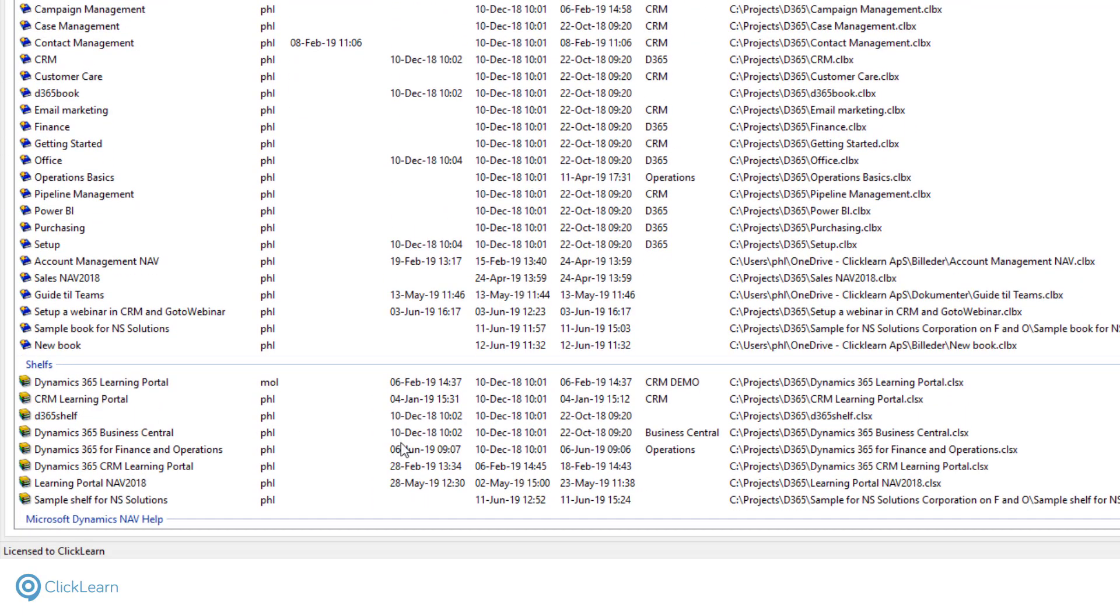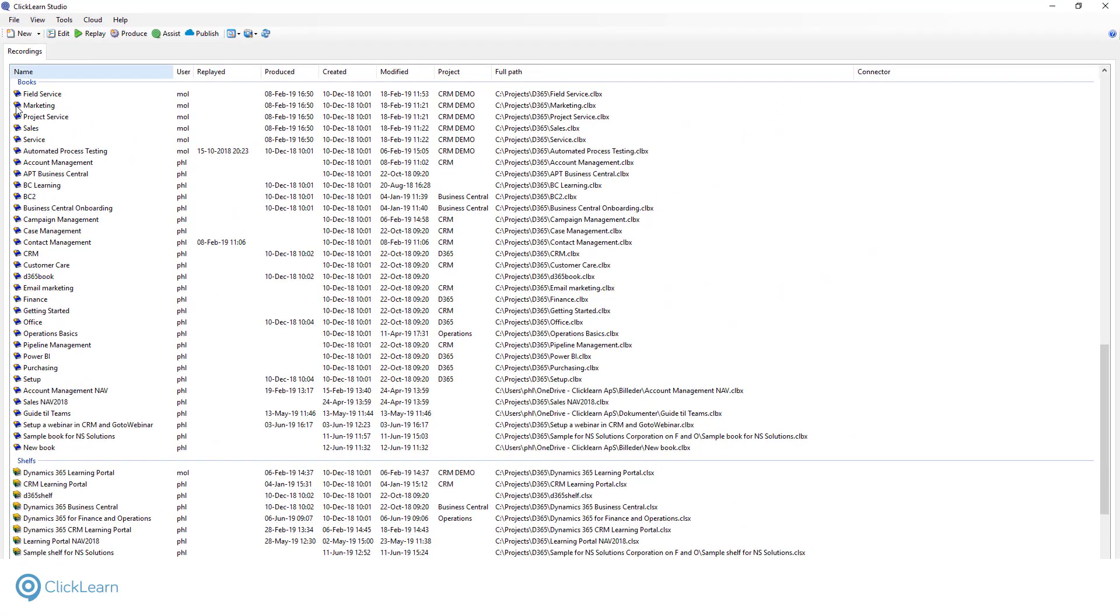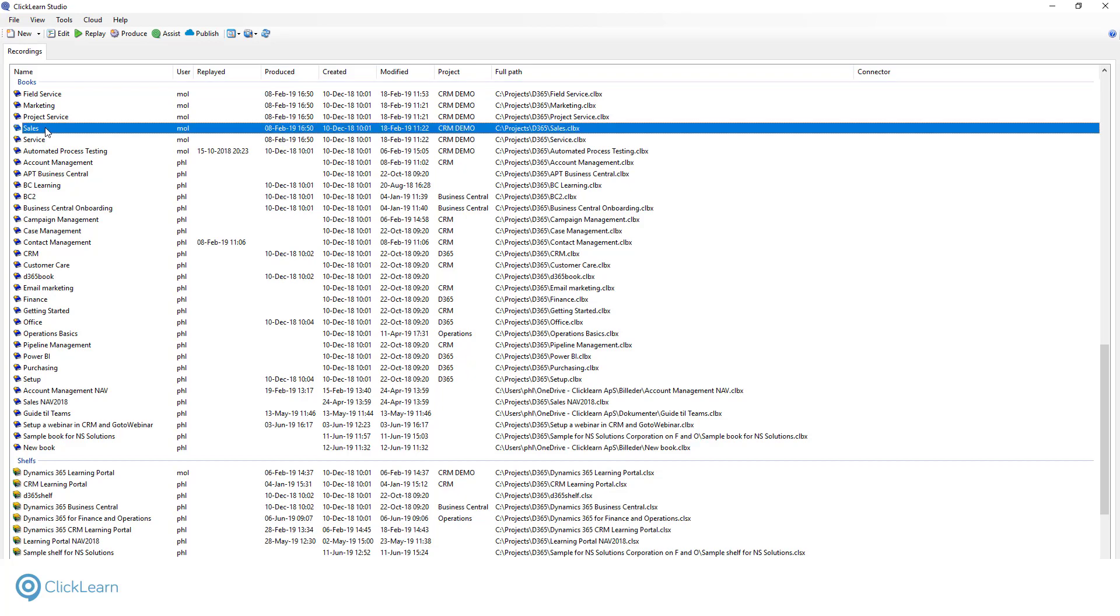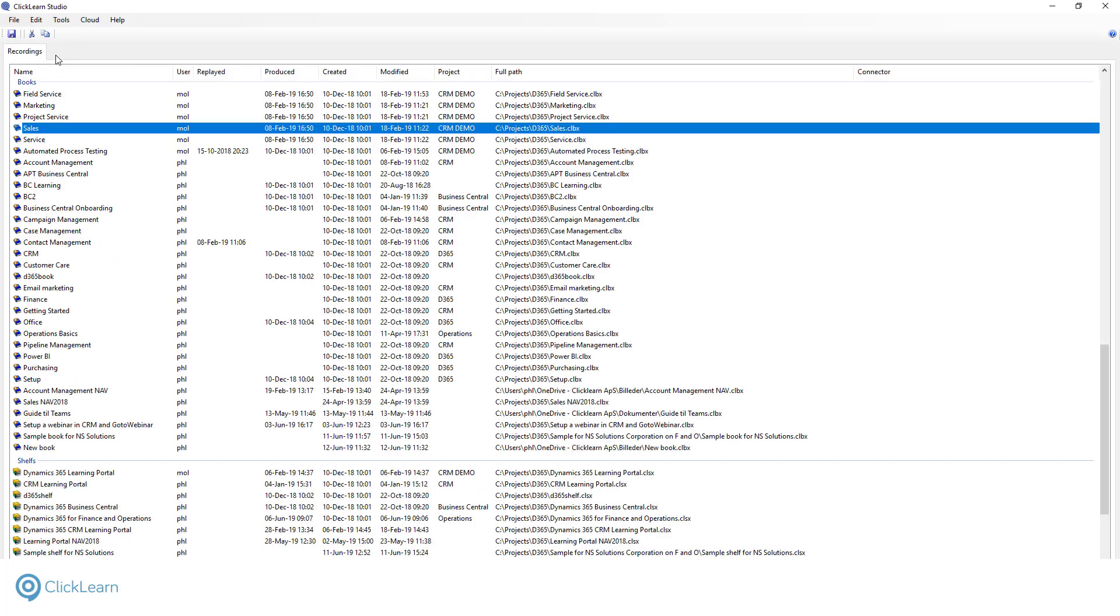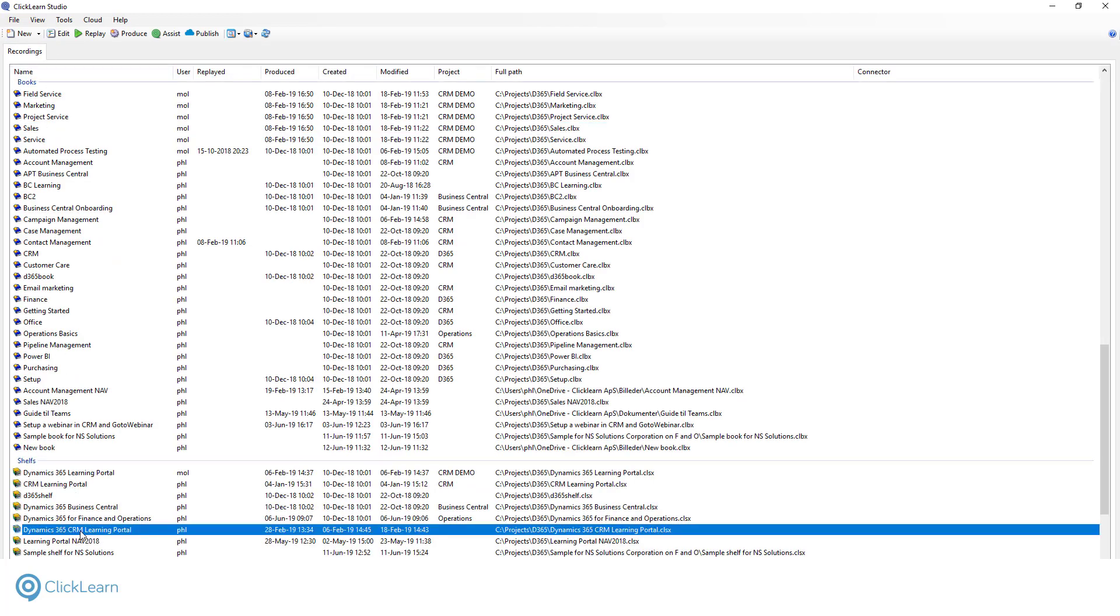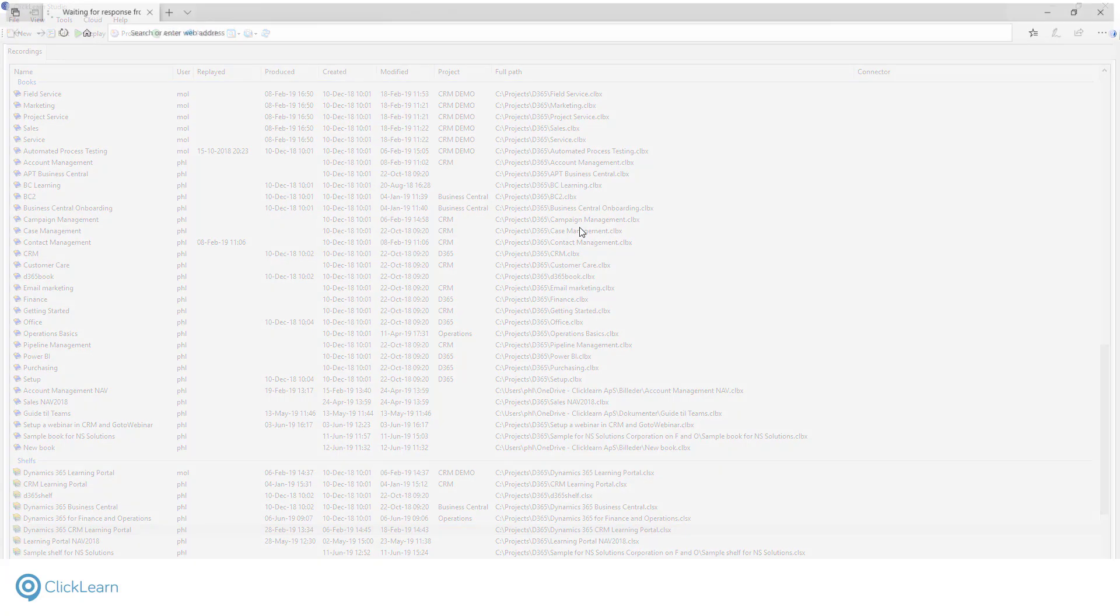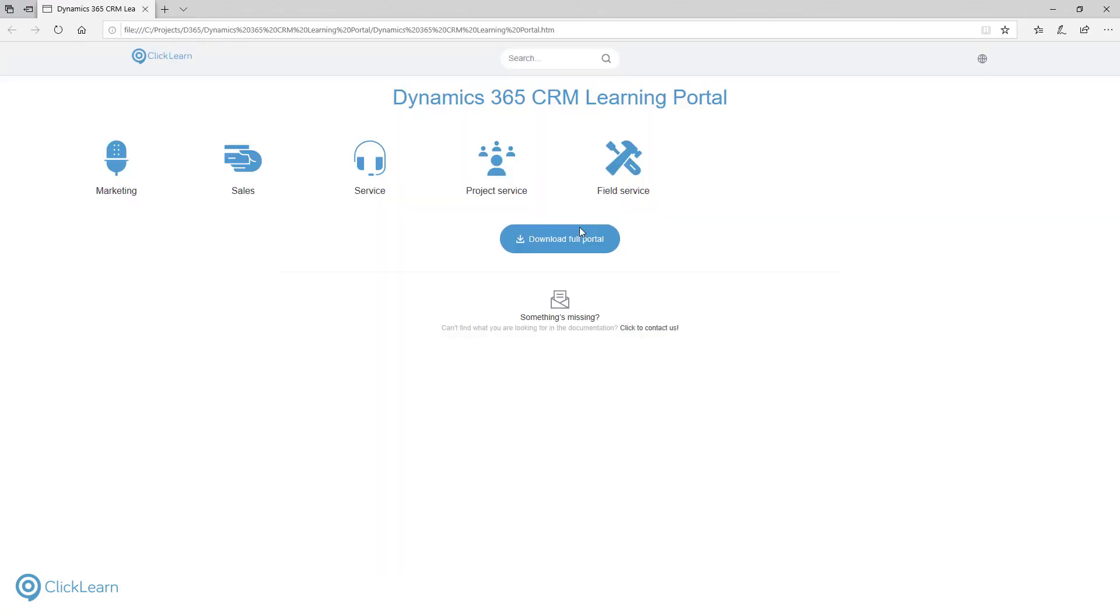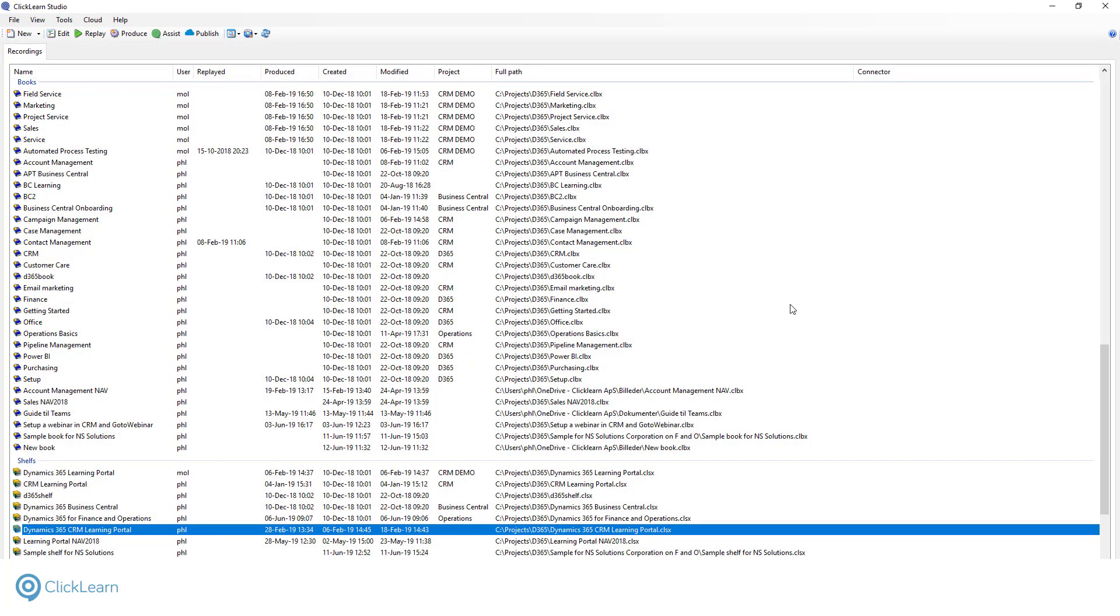Books contain work instructions. Shelves consist of one or more books and give you the perfect platform to organize and publish your learning material into a targeted e-learning experience. As you can see, I've already created some additional books consisting of recordings like the one we've just made. I've chosen to add only recordings suitable for the sales role of my company. As such, this shelf becomes the dedicated learning resource for the sales team.